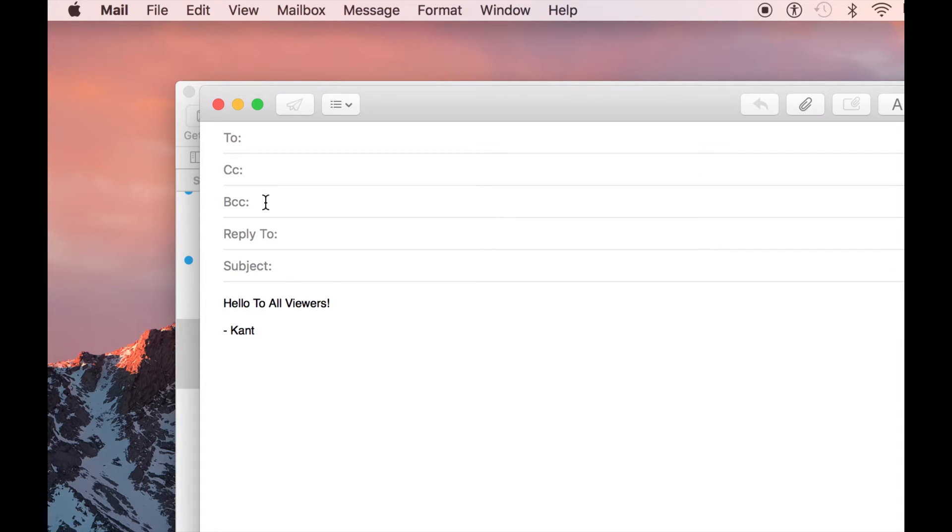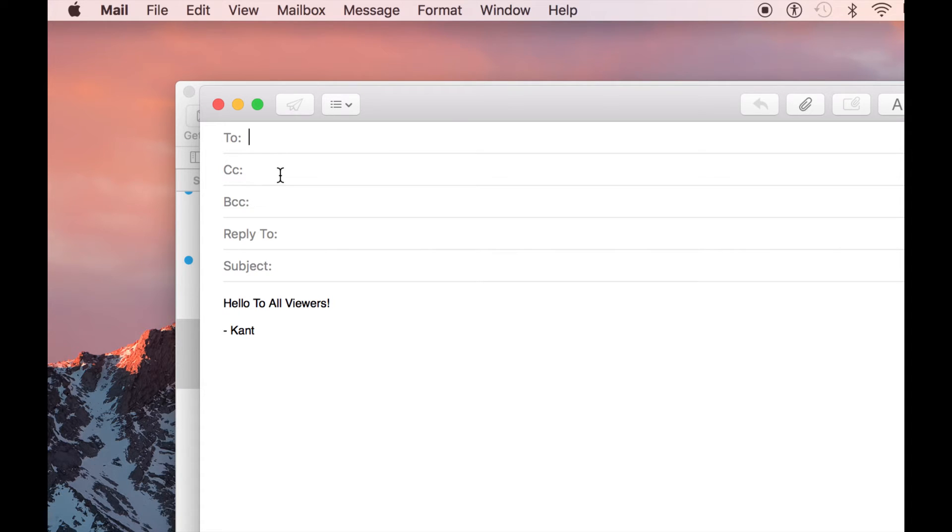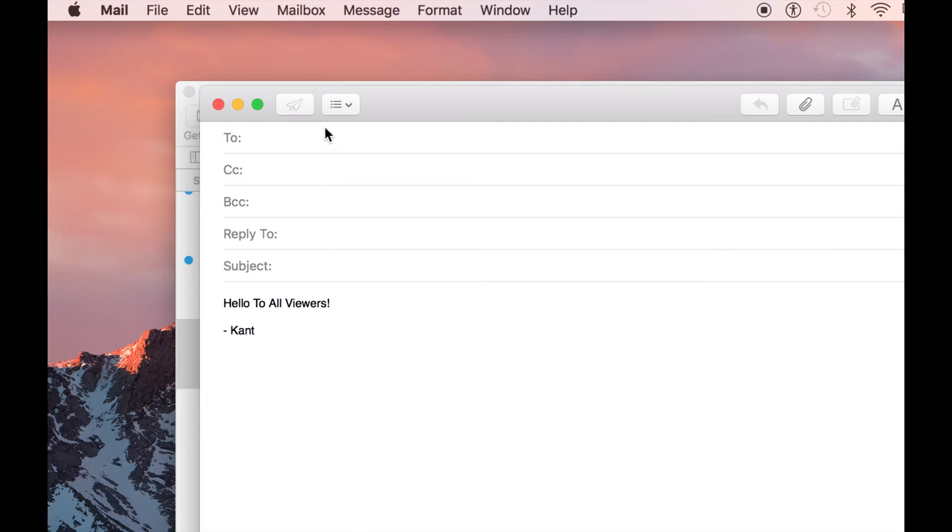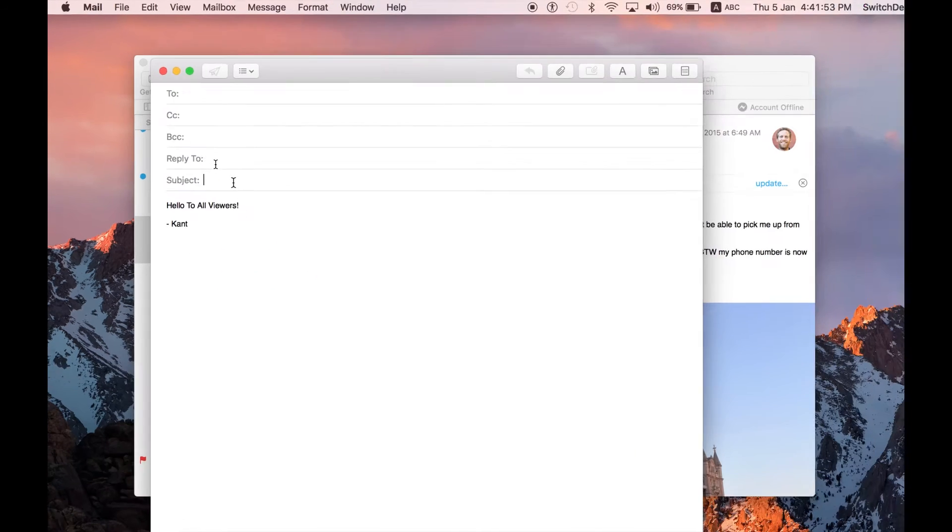Bcc means that anyone who's in the to or the cc do not know that you're sending this copy of your email to someone else. It's nice to do that in the sense that you're hiding it. But it's not very ethically right because you're hiding some communication. I would rather that you send it to and cc and then forward the email to people that you want. But that's up to you.